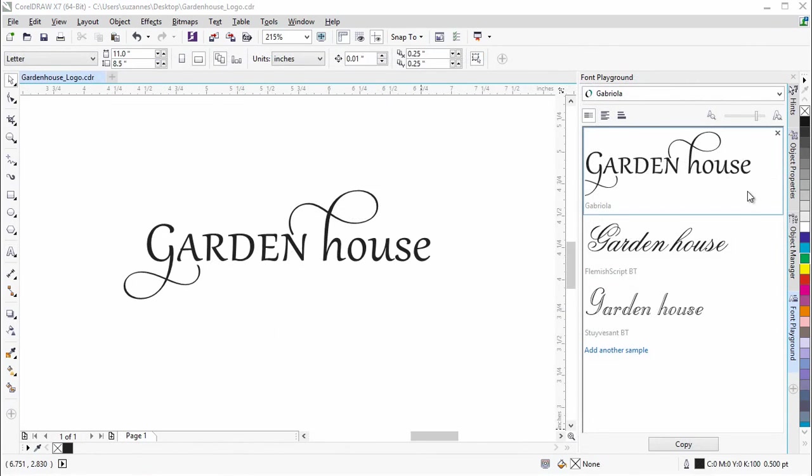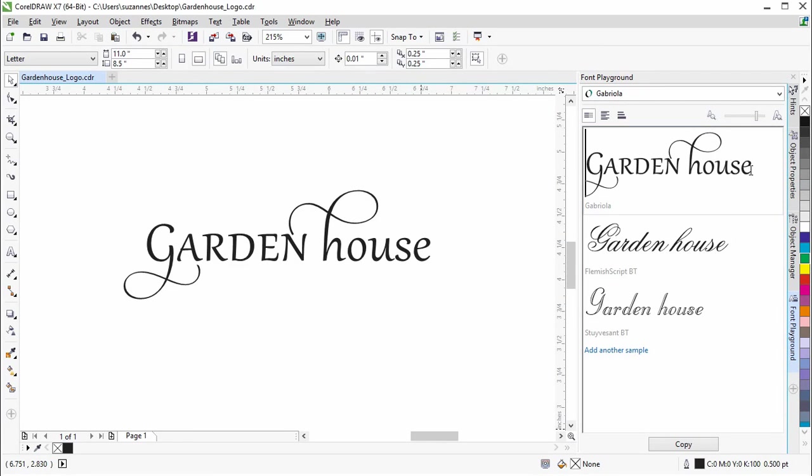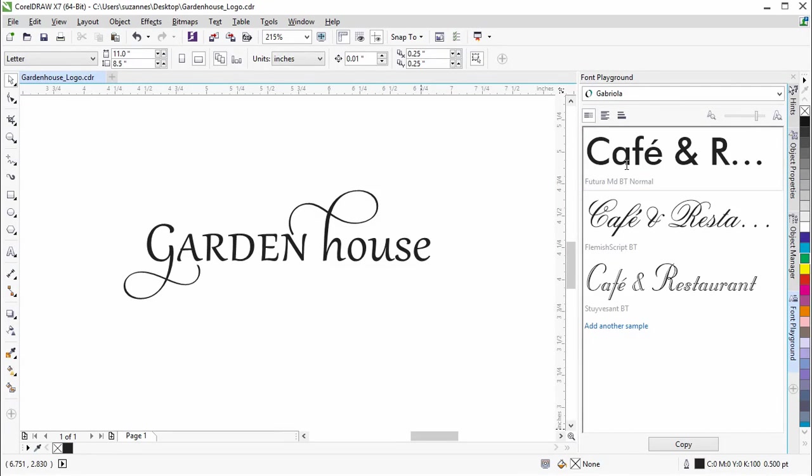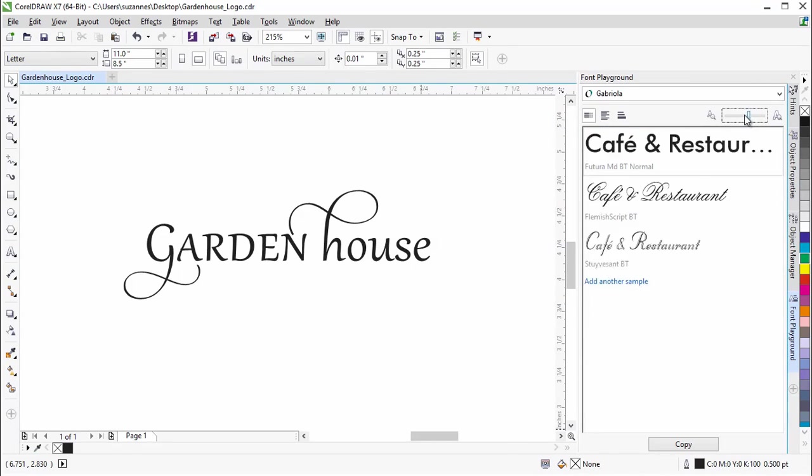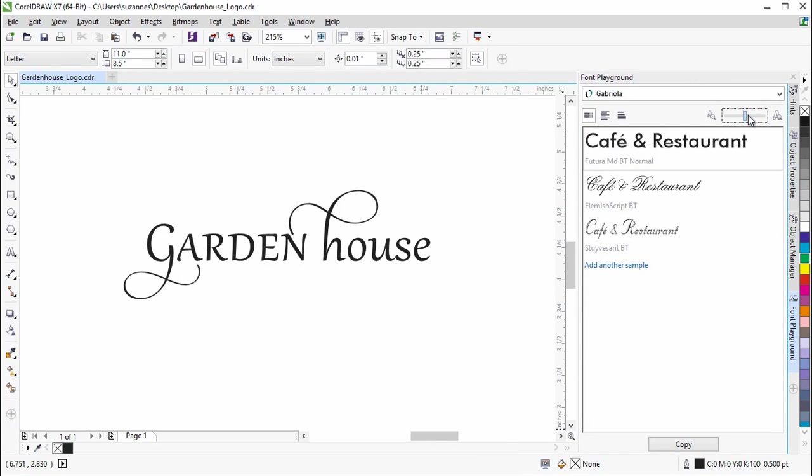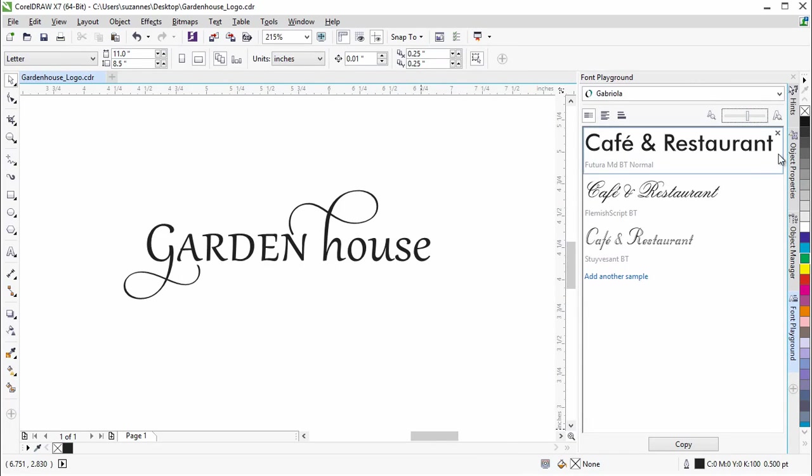Now that we have chosen the perfect font, we will continue with the creation of the logo. Let's drag and drop this text sample, Cafe and Restaurant, to the document.